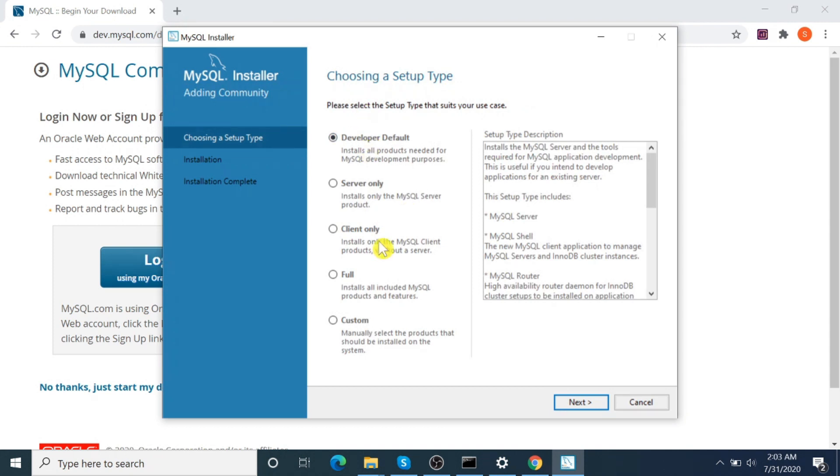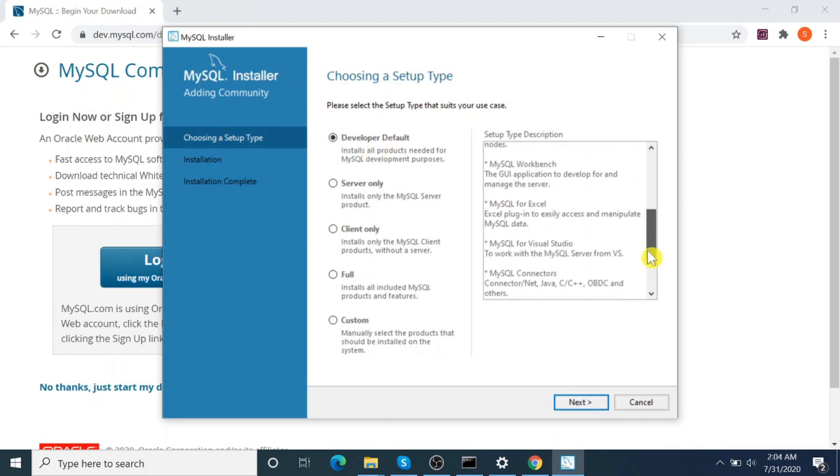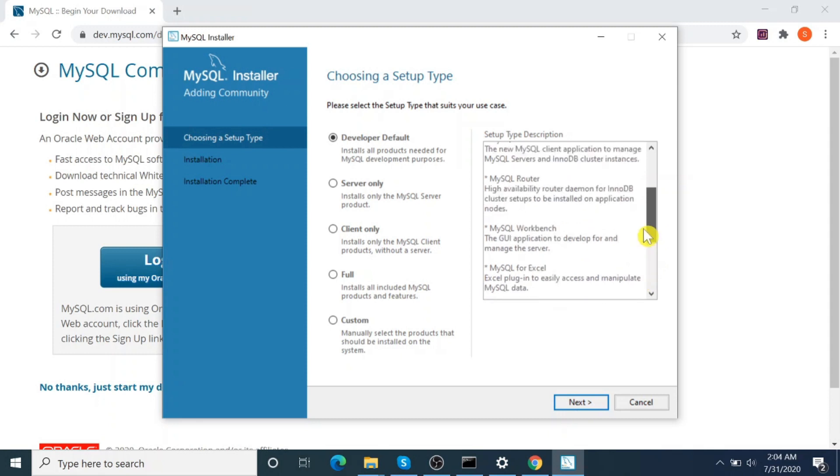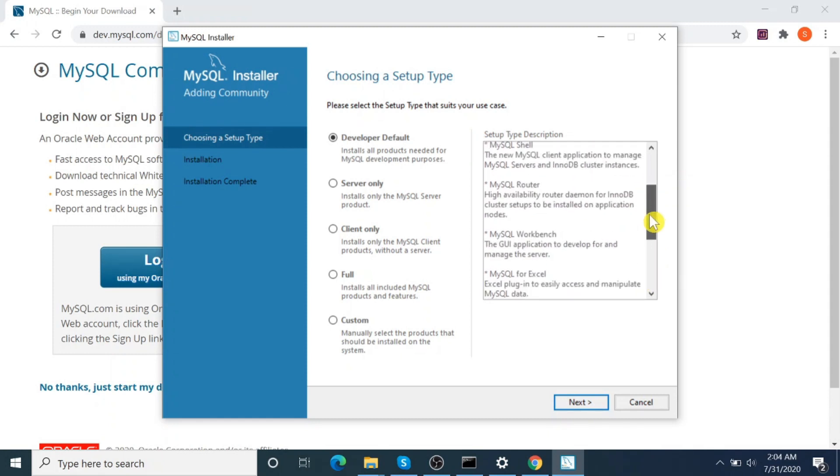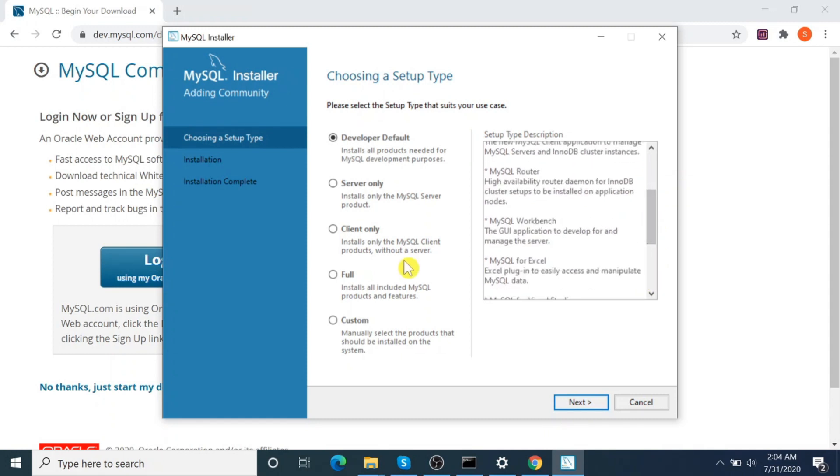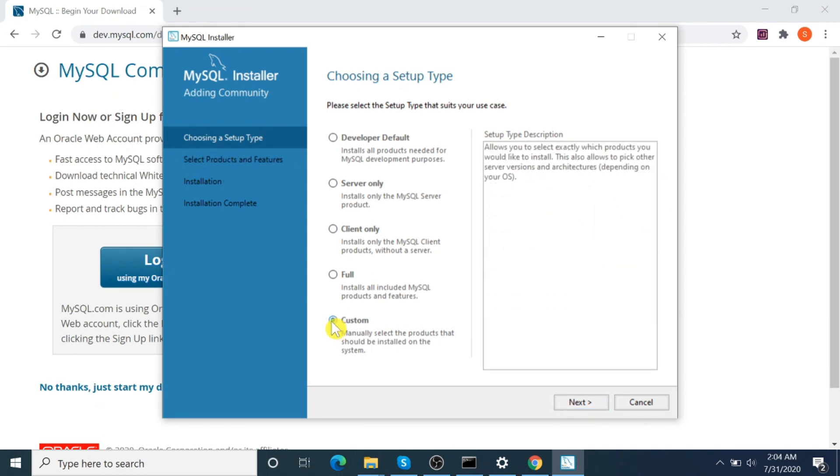Okay, we have several options here. Developer Default will install a lot of features that aren't all necessary, so let's go for Custom so we can install whatever is required.